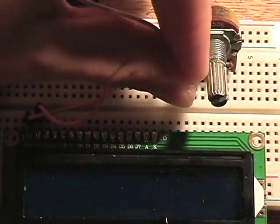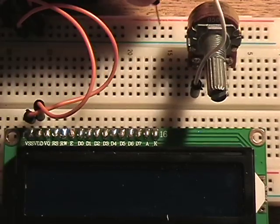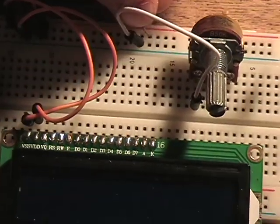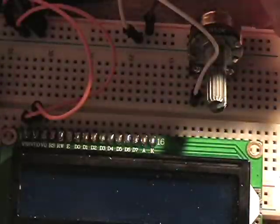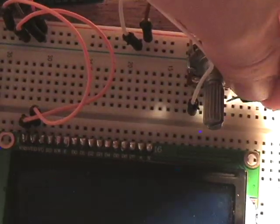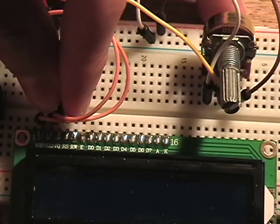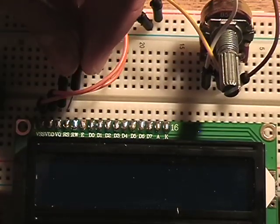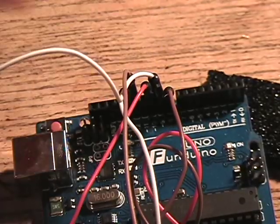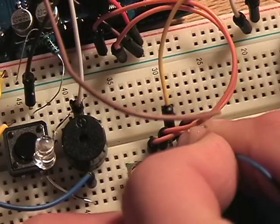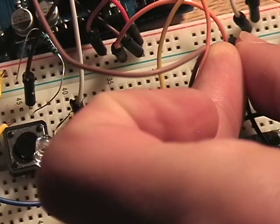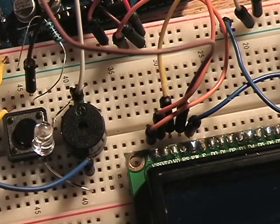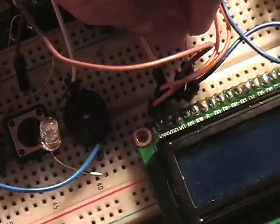Connect one side of the potentiometer to ground, one side of the potentiometer to positive, and the middle to pin 3 on your liquid crystal display. Connect pin 4 labeled RS to pin 12 on your Arduino. Ground to pin 5.